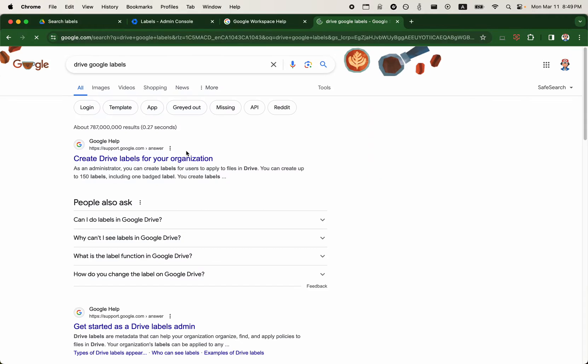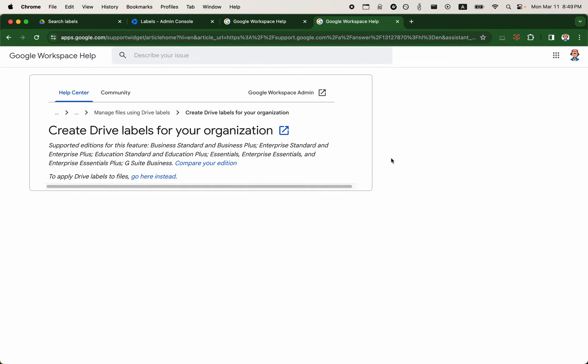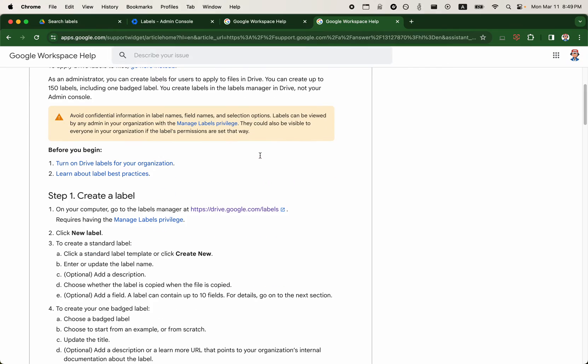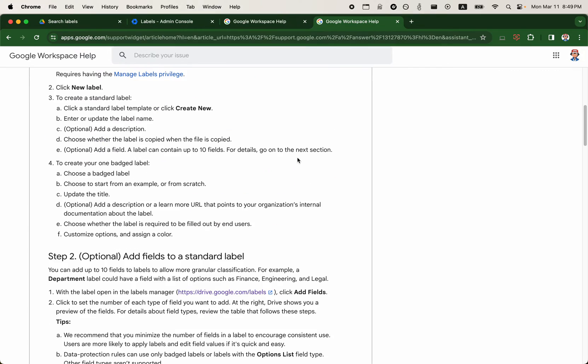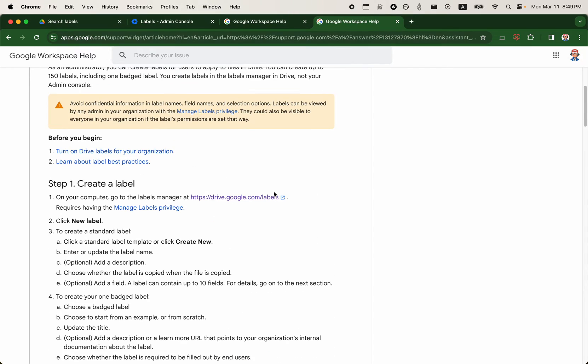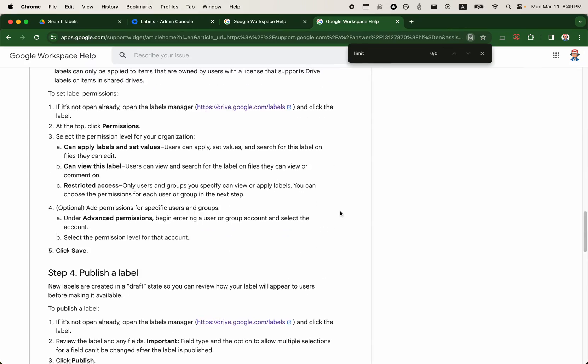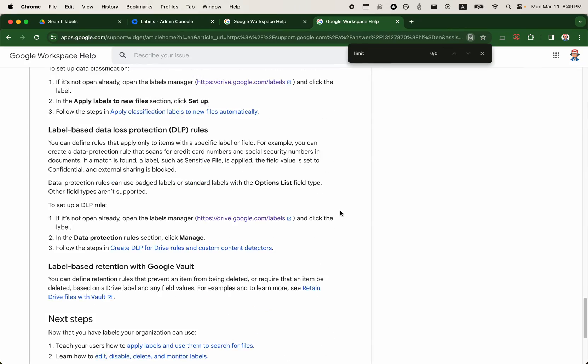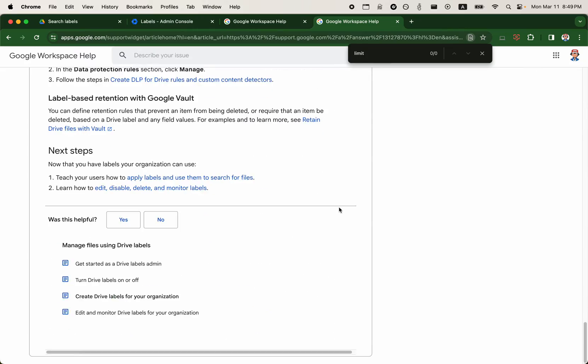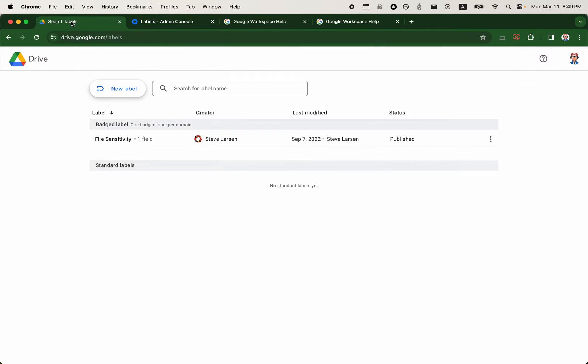I will just pull up create labels for your organization. And this will let us know what the limit is for standard labels. I'll just quickly search for limit here. It doesn't seem to display the limit, but we will also include this in the show notes.